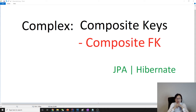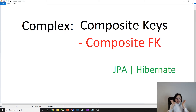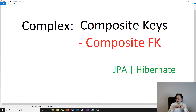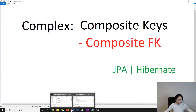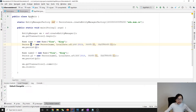Hello everyone, this is Tina. This is going to be my last video of today and we're still talking about complex mapping. In the last video I discussed composite primary keys, and in this video we're going to talk about a composite foreign key.